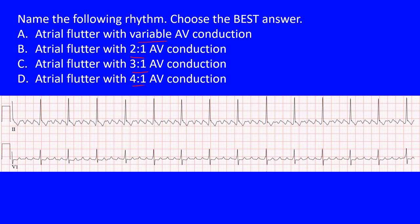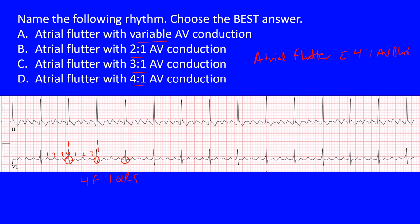We know atrial flutter is present. The key thing people miss is the flutter wave buried within the QRS complex. Count carefully: one, two, three visible flutter waves, and the fourth falls within the QRS complex — then you have one QRS. Again: one, two, three, the fourth falling in the QRS, then the next QRS. That gives us four F-waves to one QRS complex.